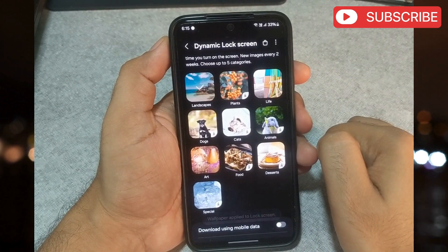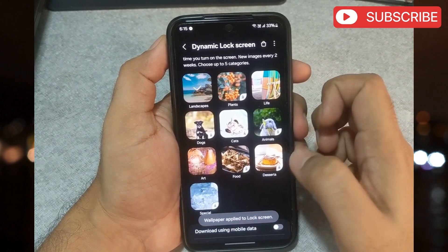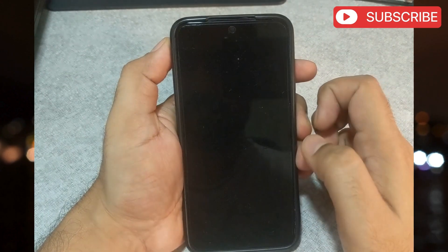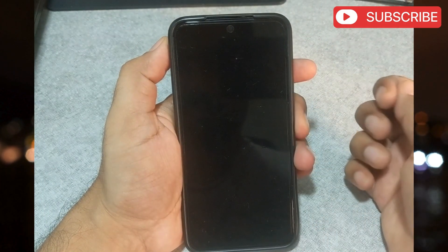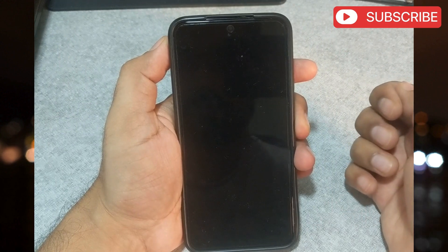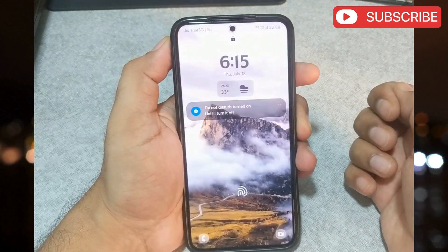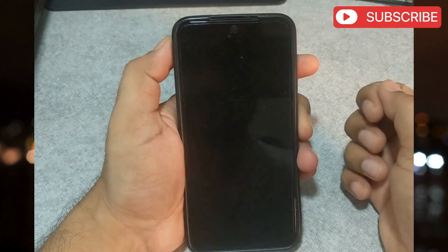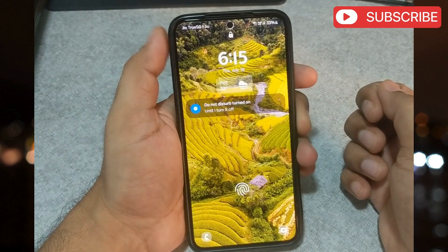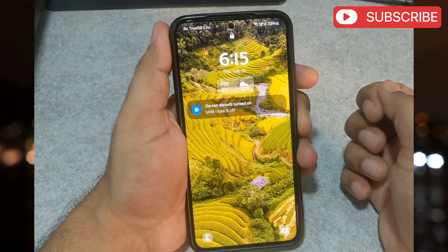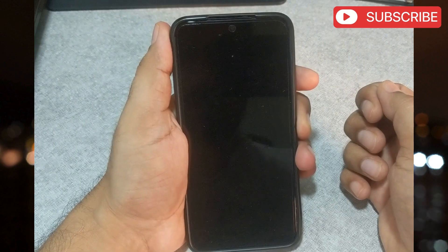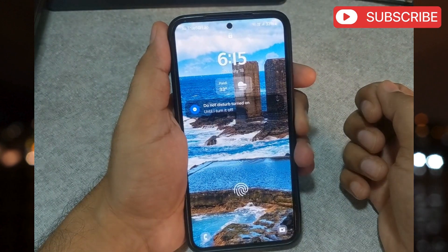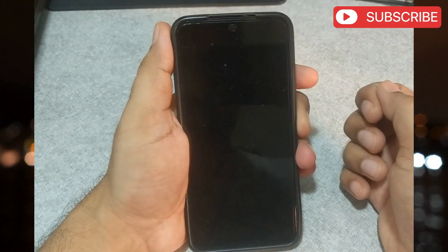And that's about it. Your Samsung phone will display a new wallpaper on the lock screen every time you turn the screen on. Let me show you how. As you can see, the wallpaper changes every time I wake the phone.